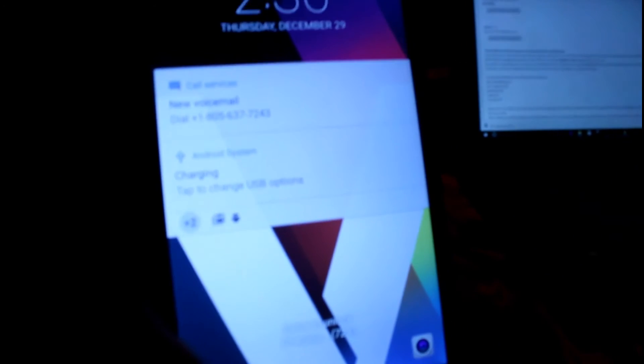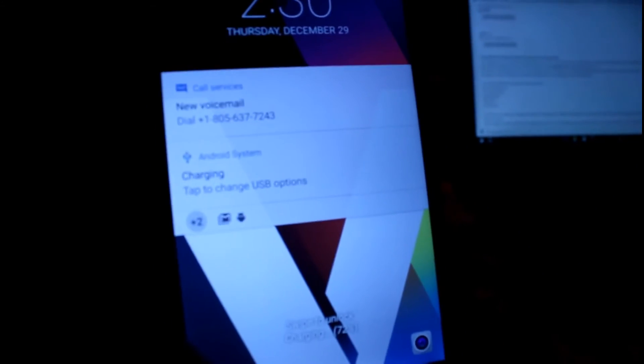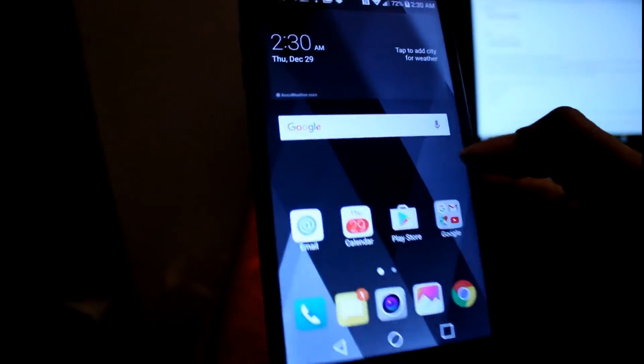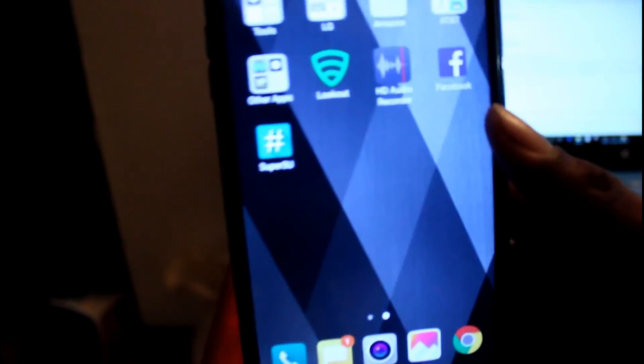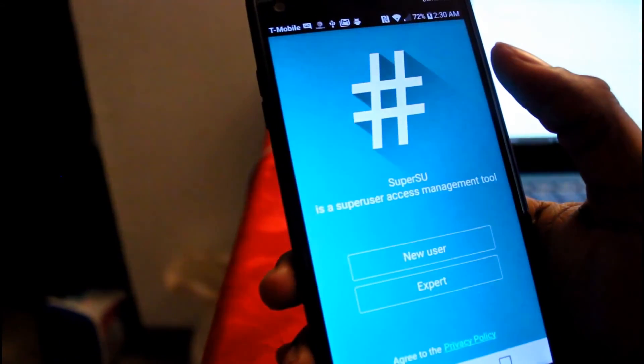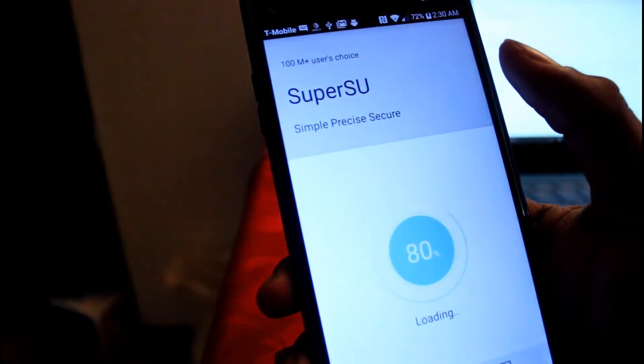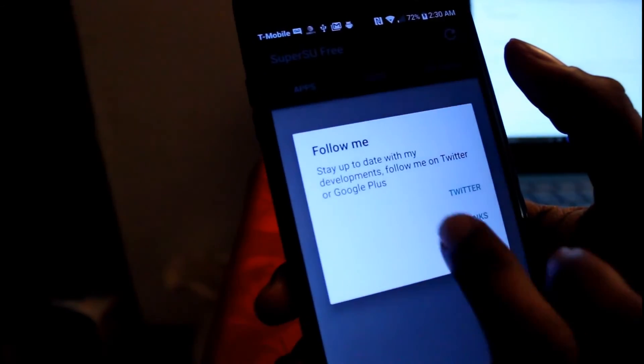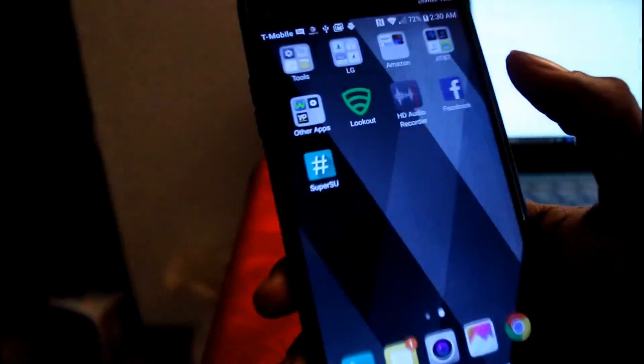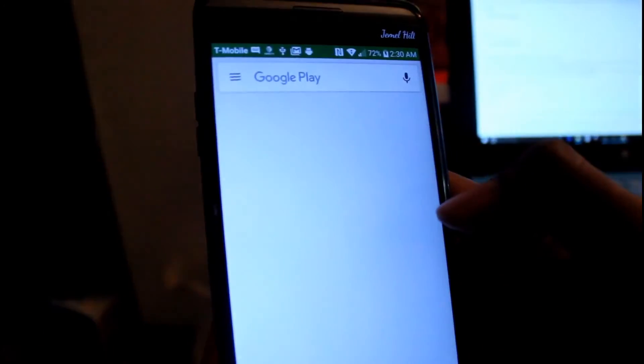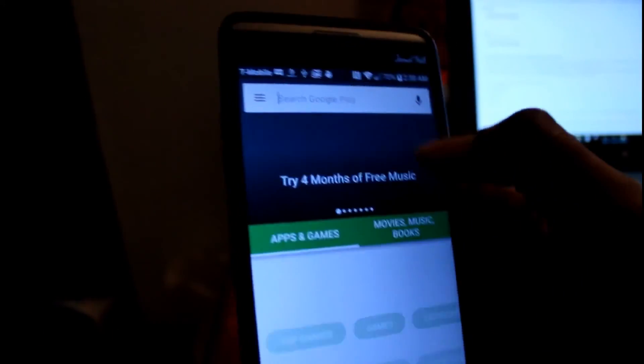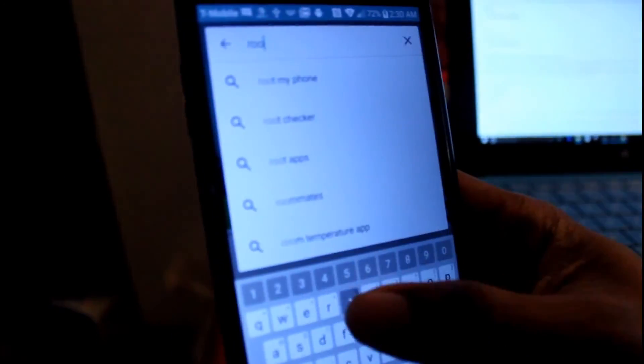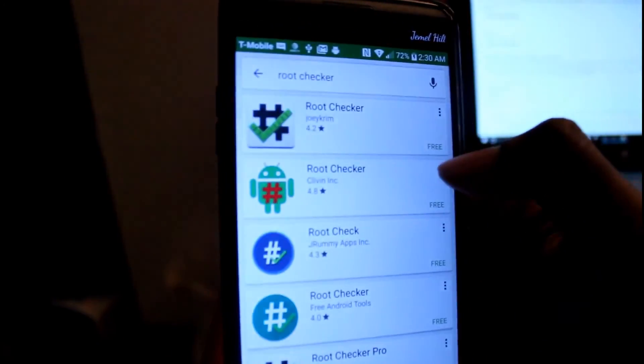Alright, now we are back. The phone started back as you can see over here to the right. We got the SuperUser on the LG V20. Turn around just for you guys to see again, it's the V20. Let's just click on it just to see what happens. New user. No thank you. So now let's download a root checker real quick. Just to make sure so that you guys can see for a fact that it's rooted. Root checker.